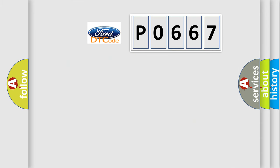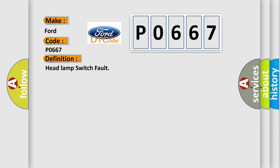So, what does the diagnostic trouble code P0667 interpret specifically for Infinity car manufacturers? The basic definition is Headlamp switch fault.